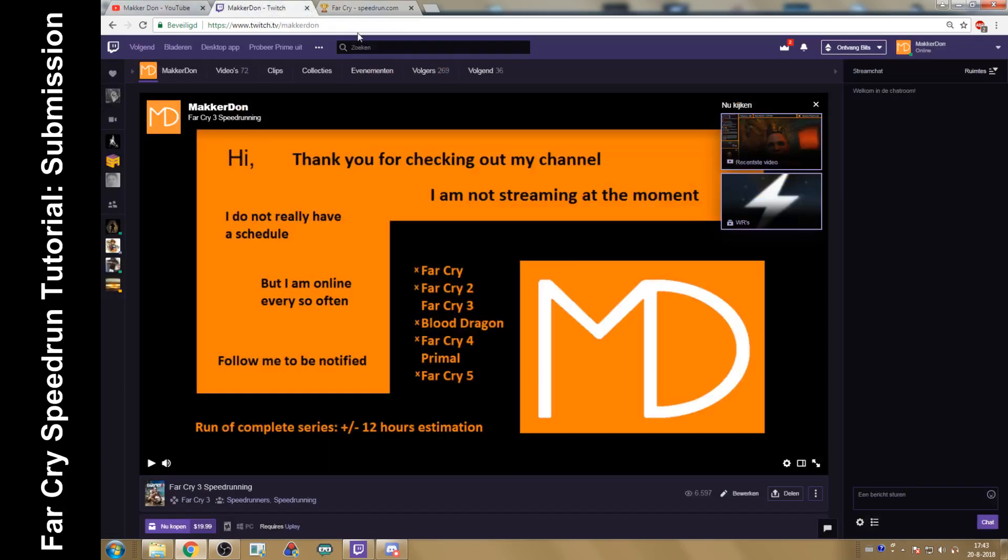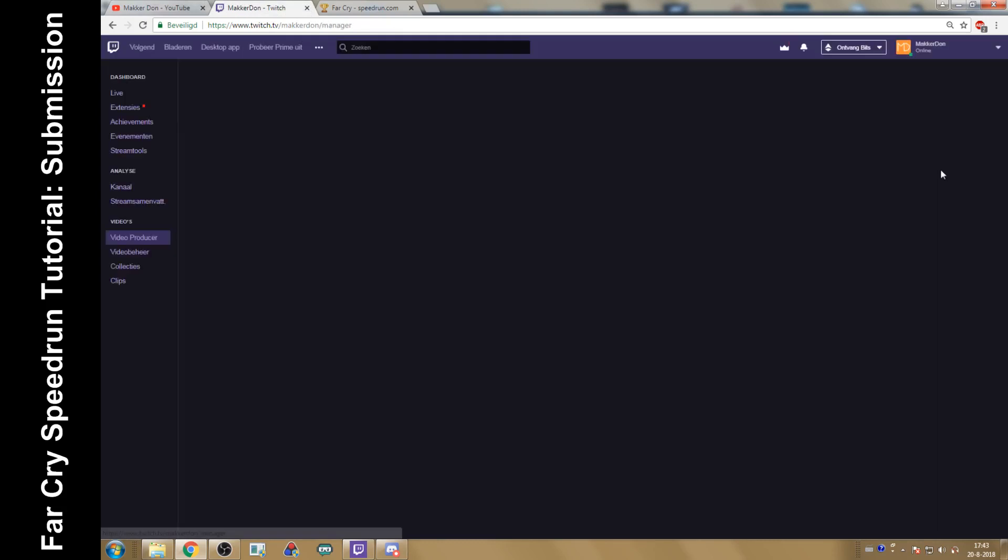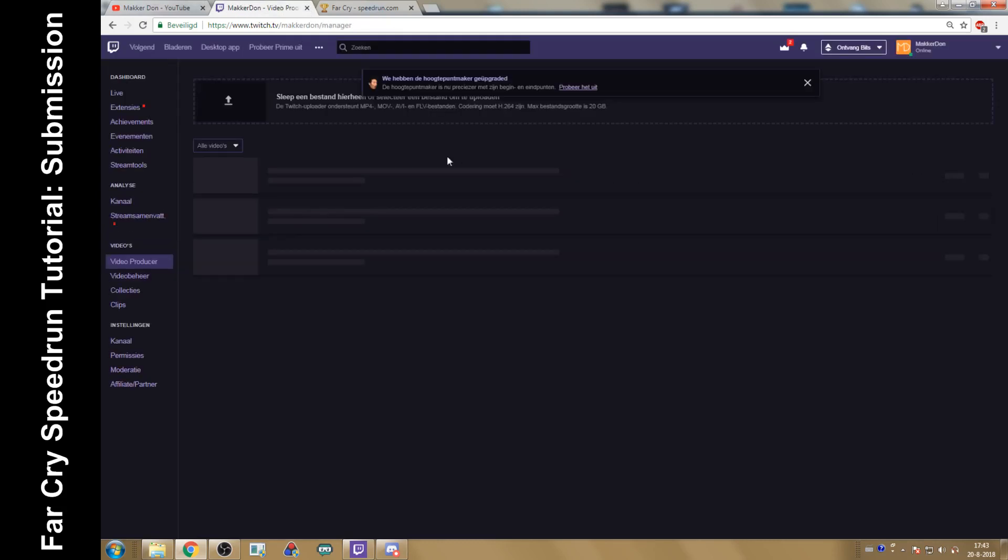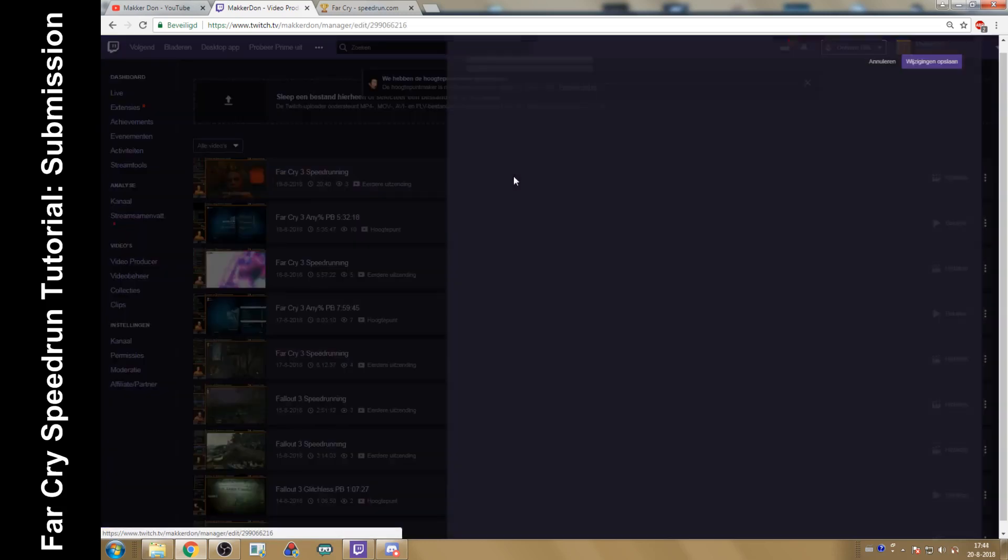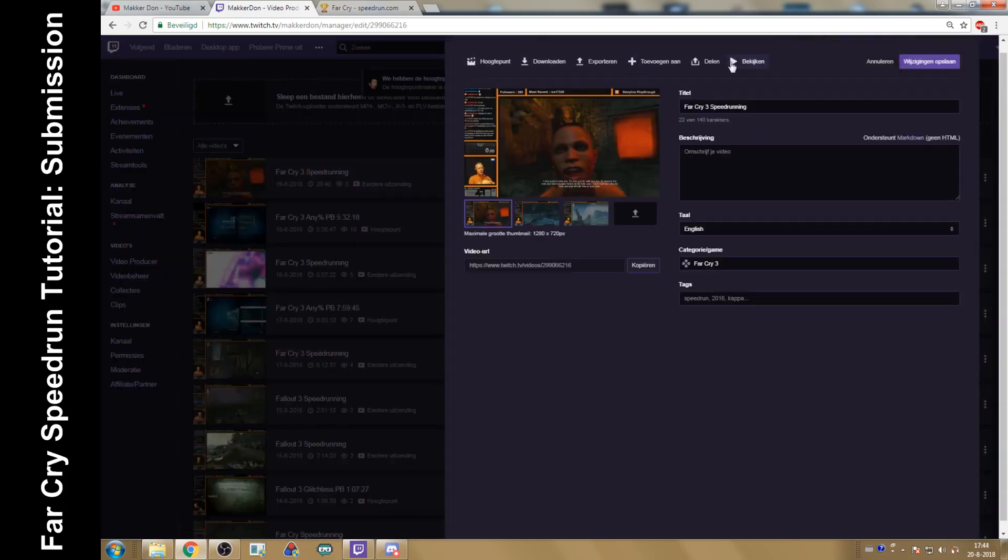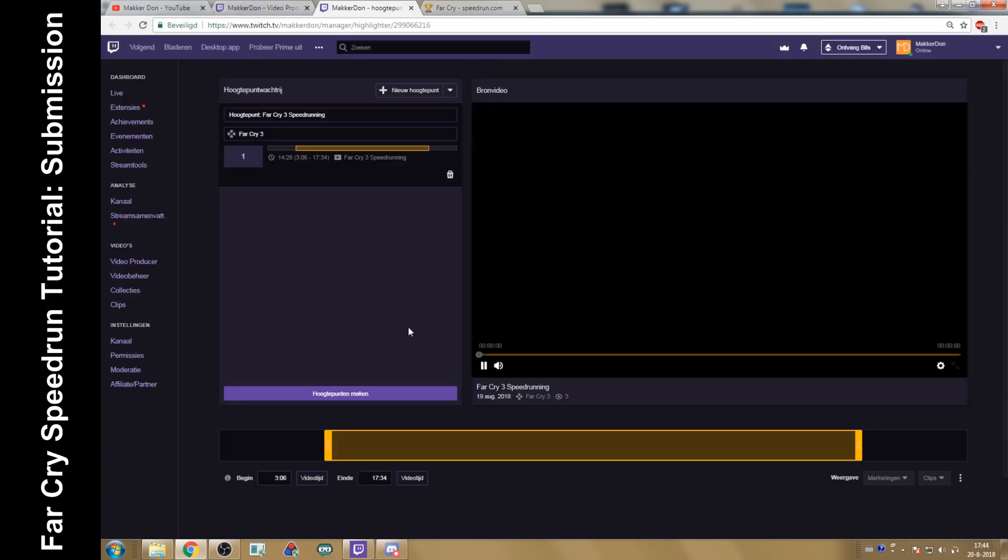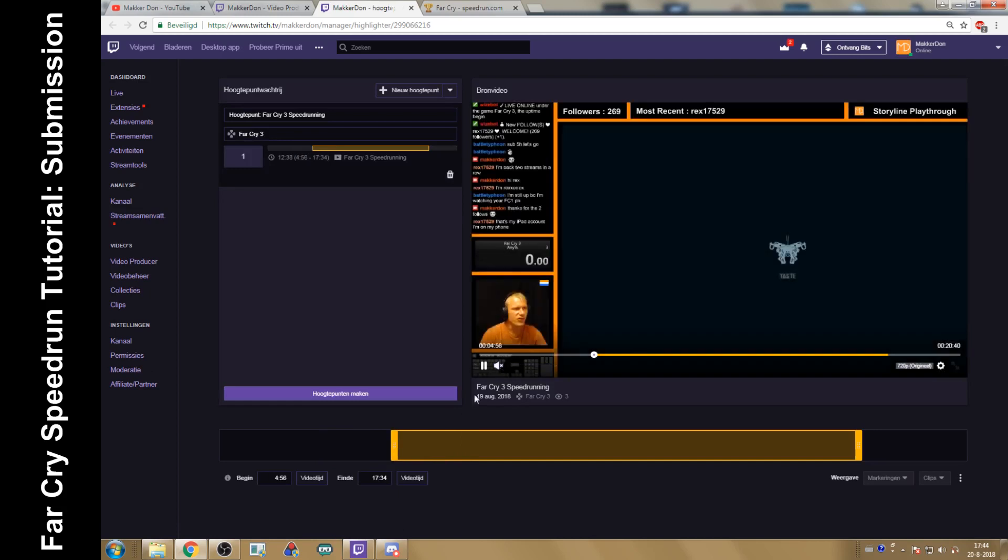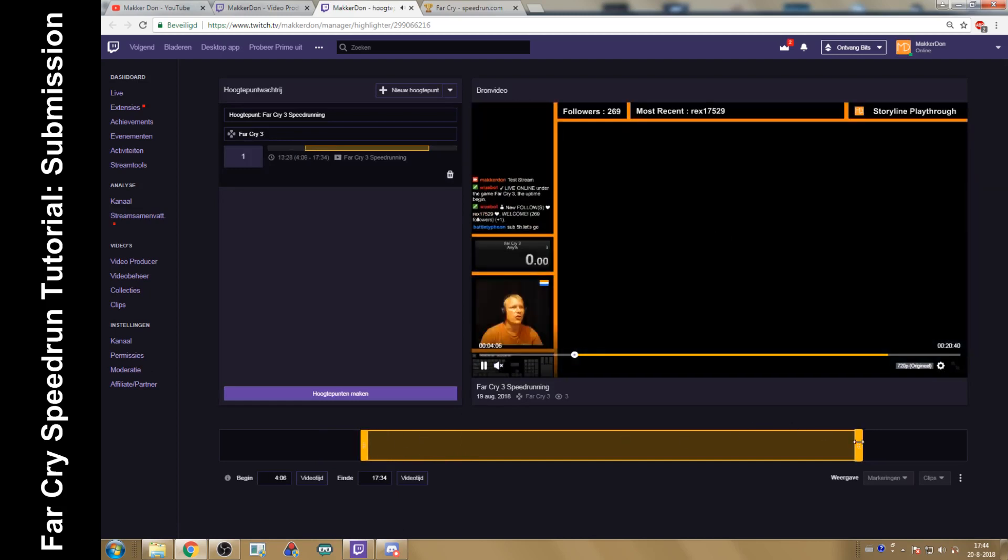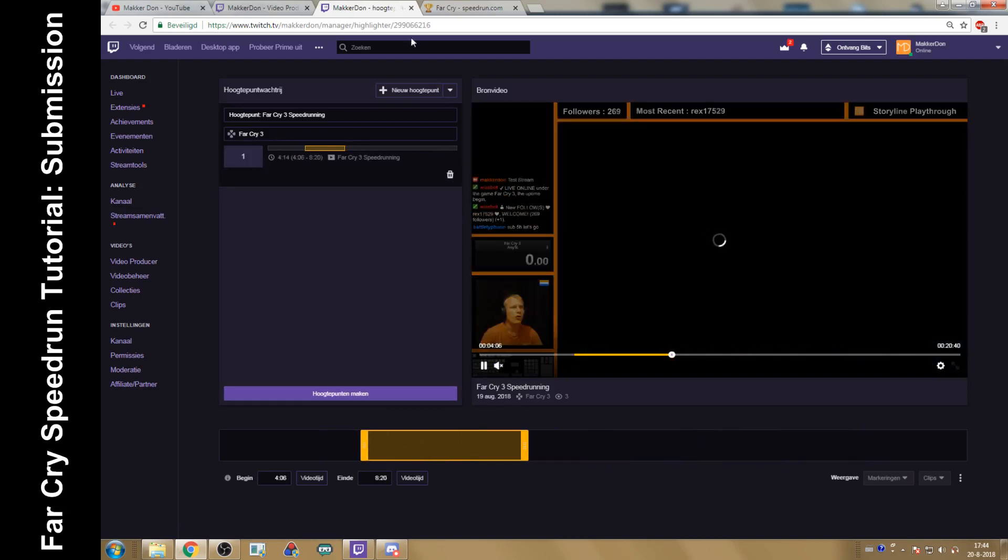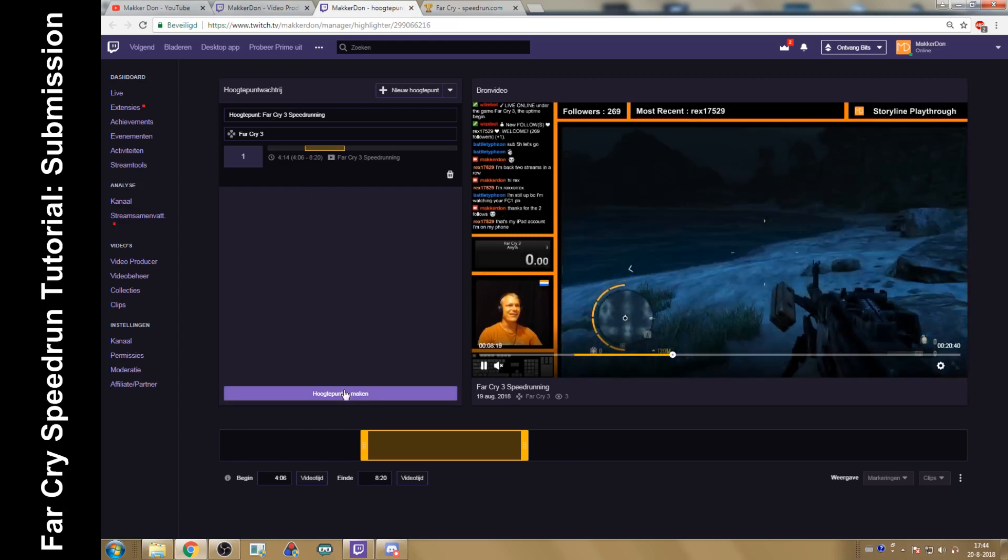Starting with Twitch, if you have a stream, go to your video producer. You select the top one. Something will come up. Press highlights, and then you can highlight whatever parts of your stream you would like.